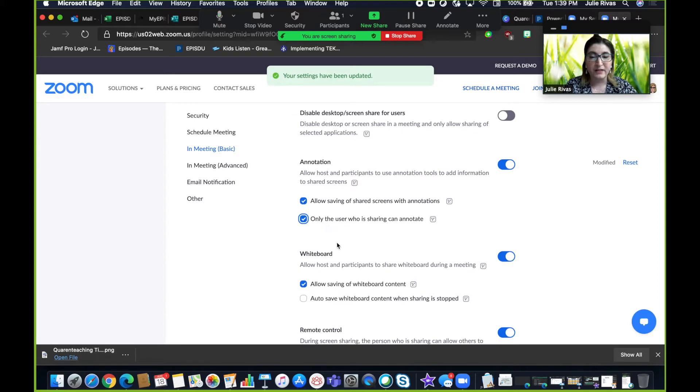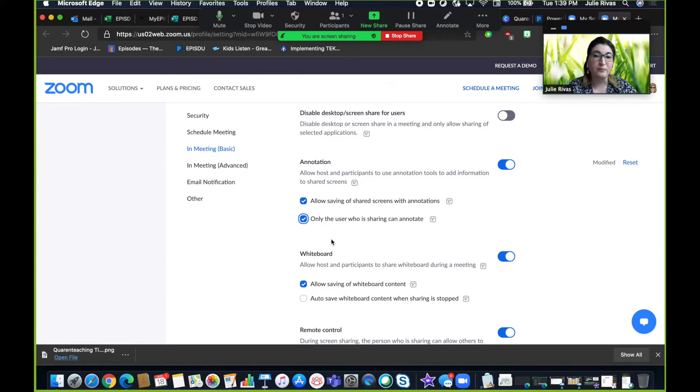Once you make that settings change, your students will not be able to annotate.